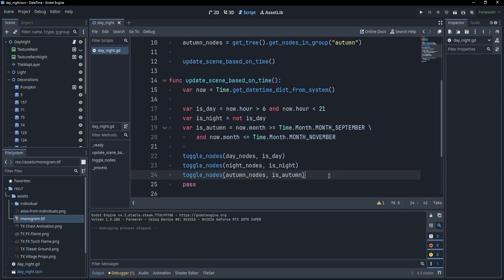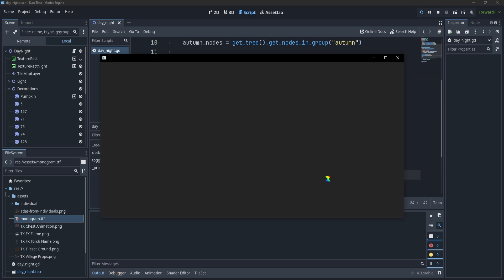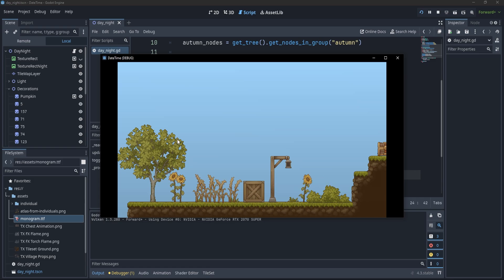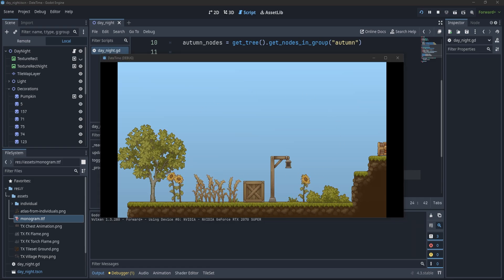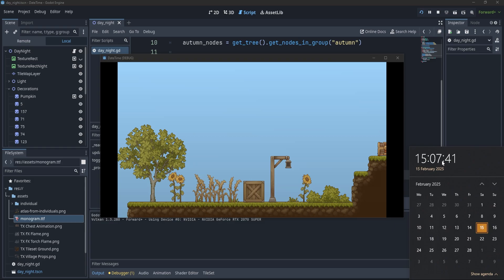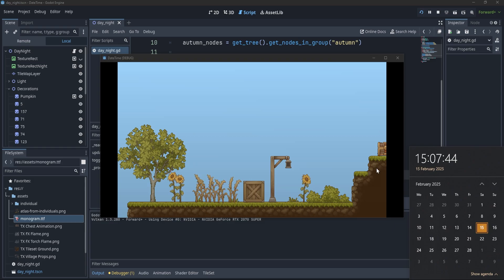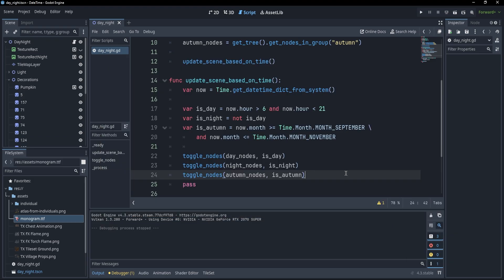Okay, that's pretty much all we need. If I now press F5, you'll see that in my scene, it is daytime, and it's daytime because, for me, it's 1507, which is roughly 3 p.m., and I also do not have this pumpkin because it's the 15th of February, and it's not autumn.